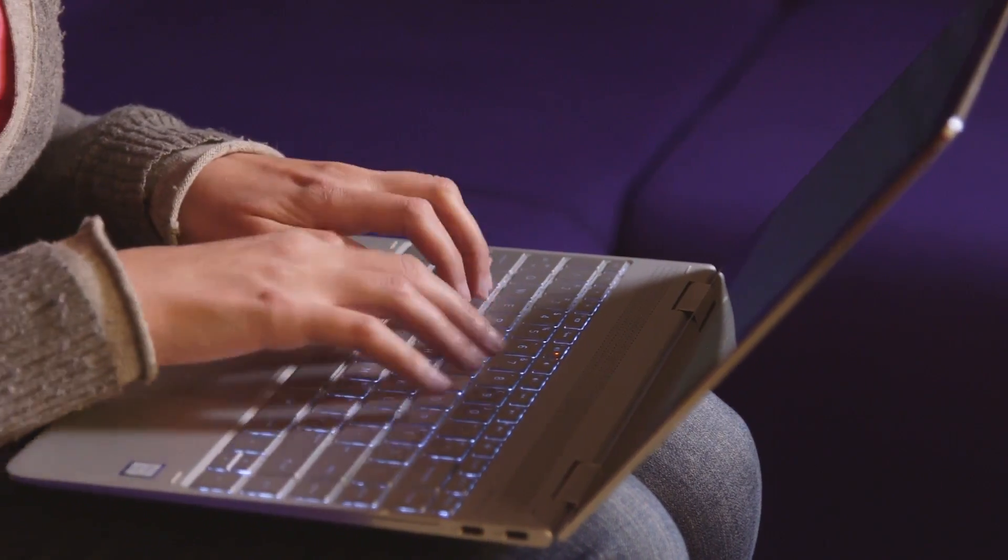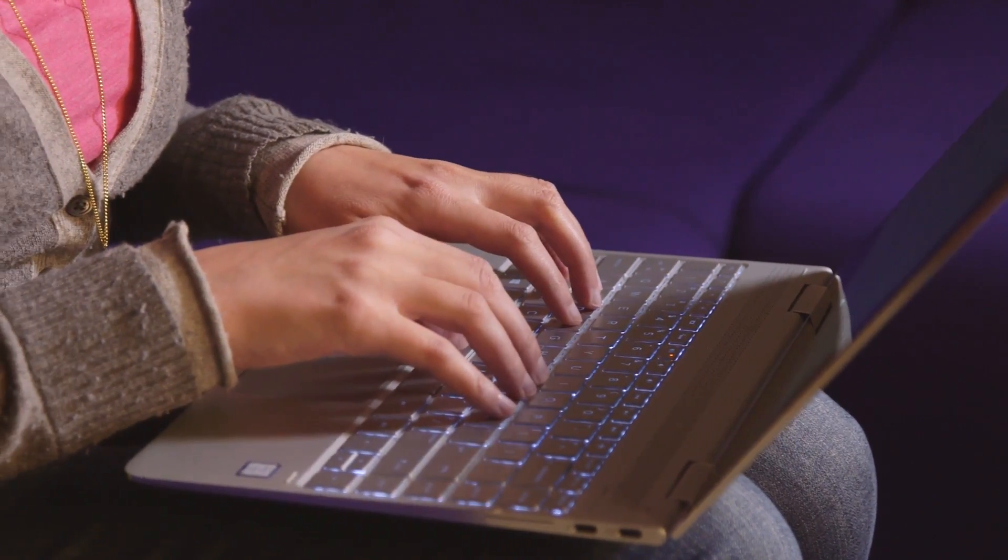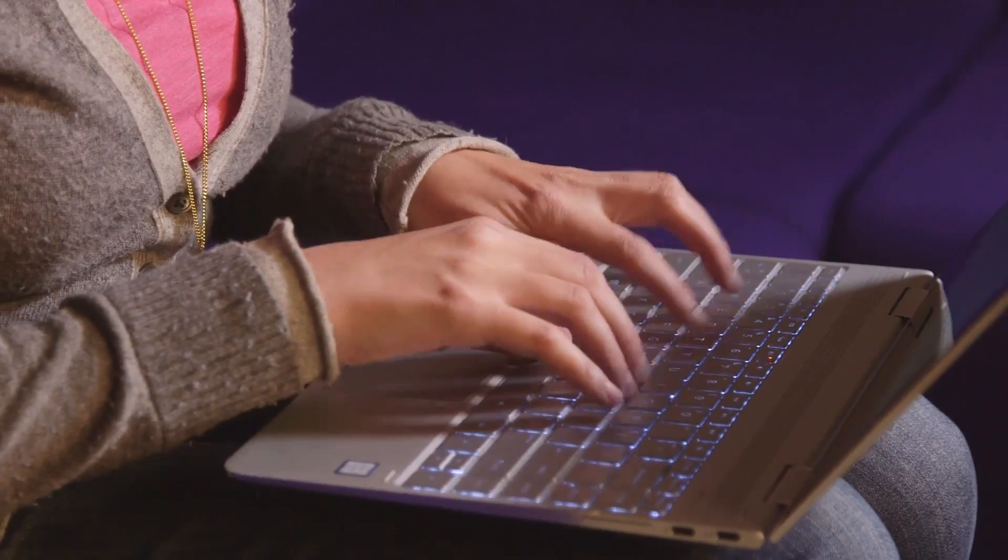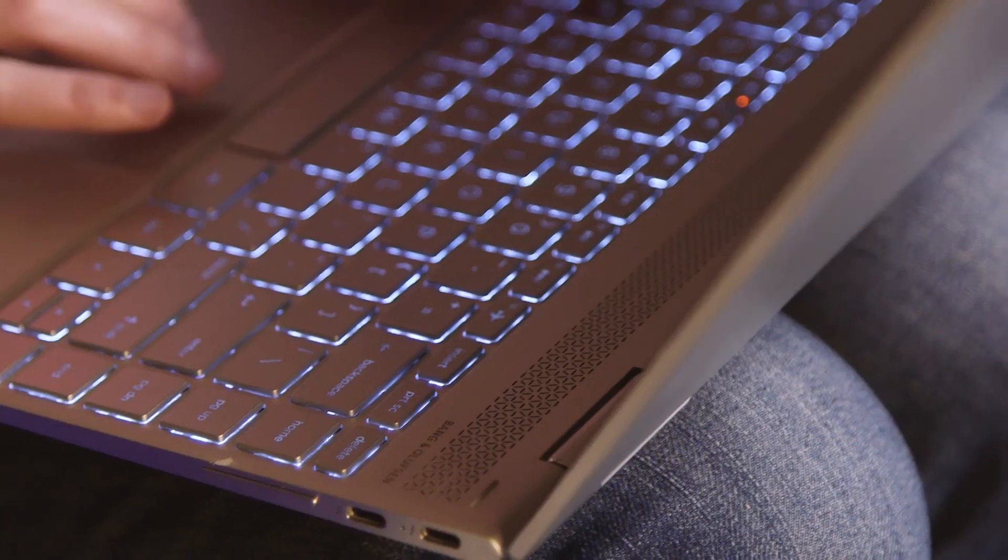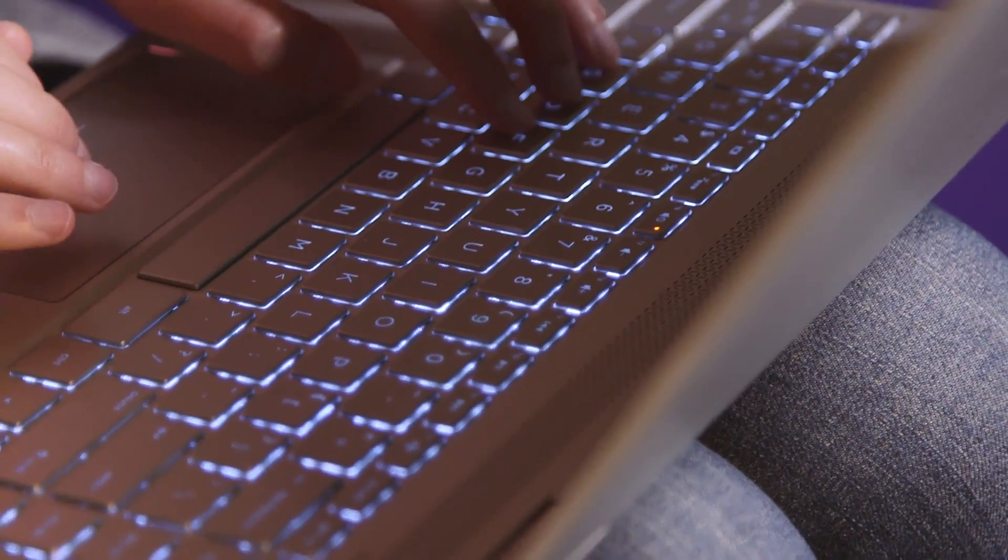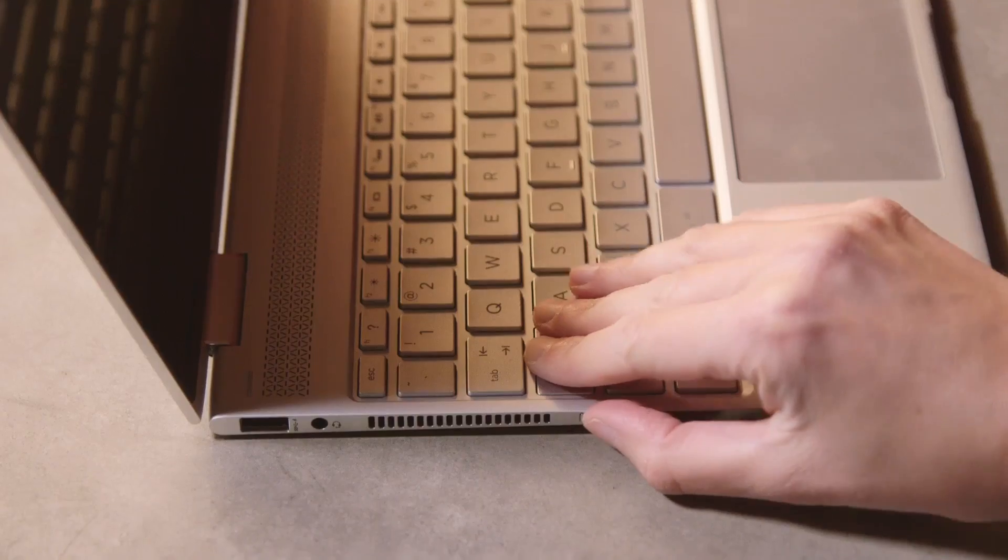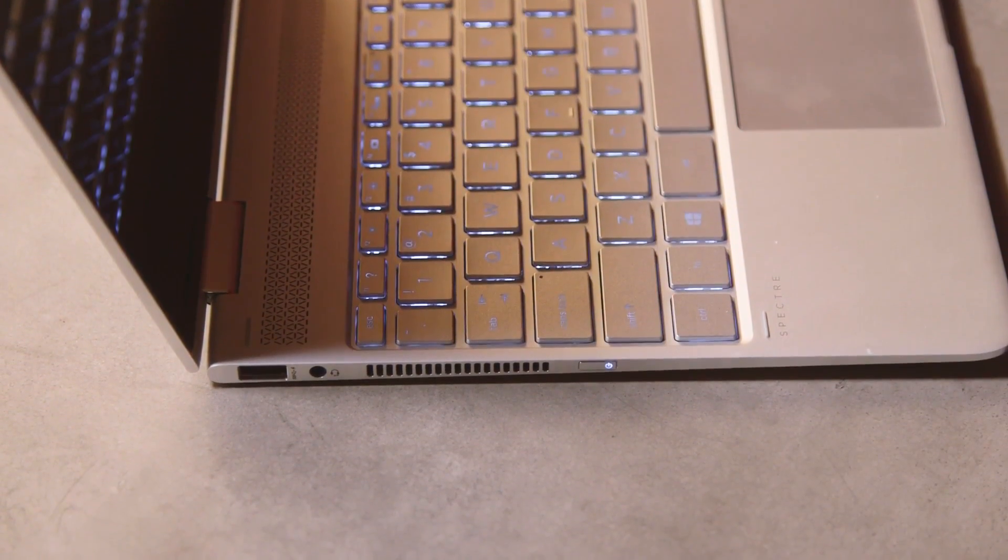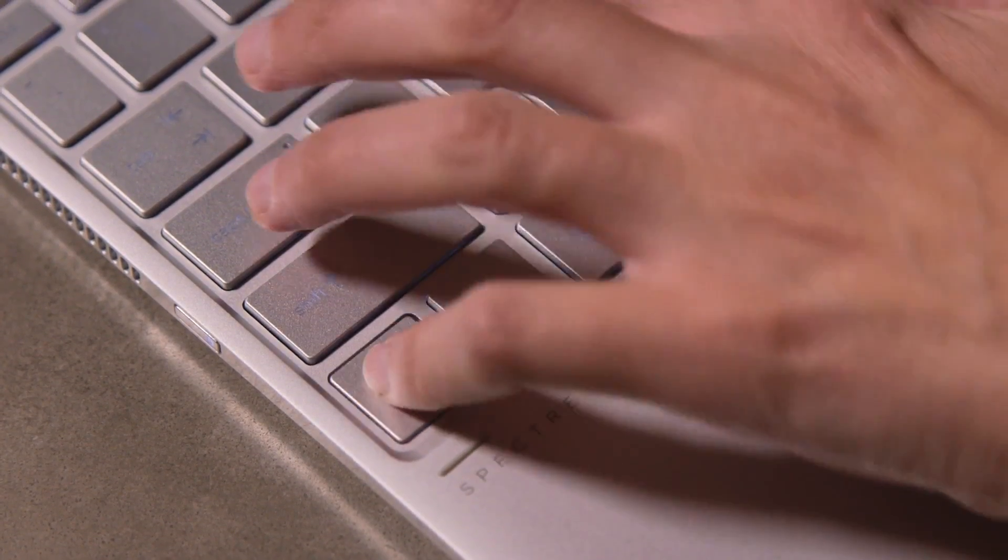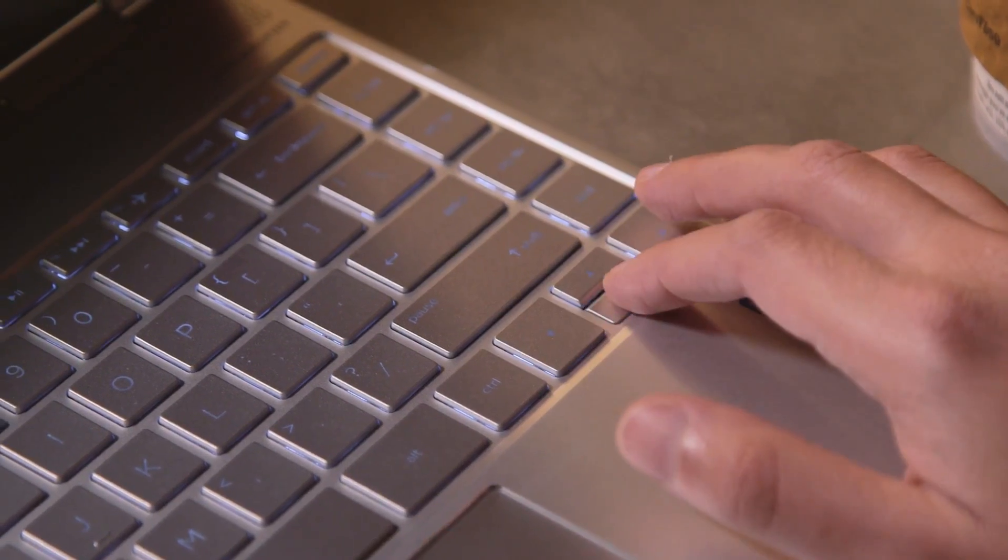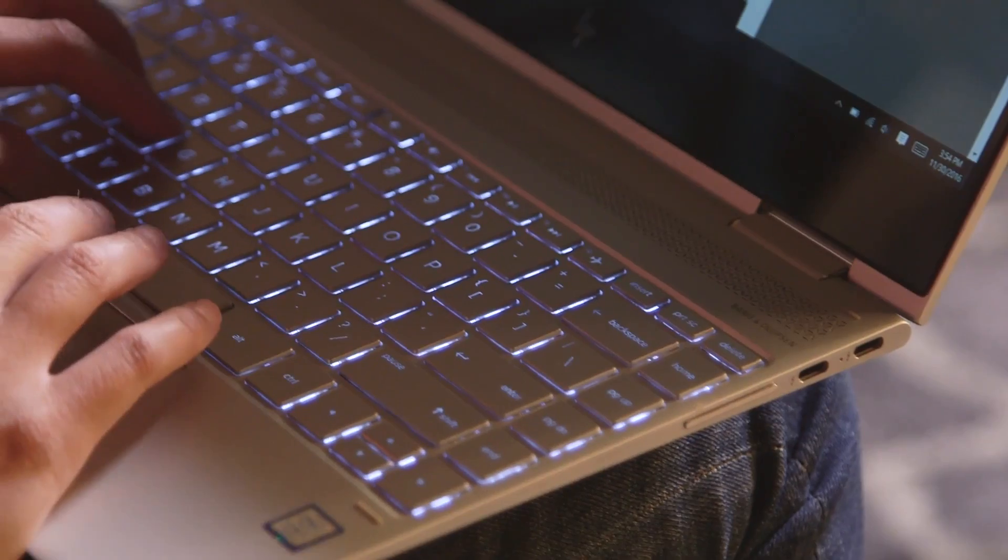Those tighter dimensions also mean that HP had to retool the keyboard, with the buttons now extending from one edge of the deck to the other. Almost no space goes unused. It mostly works out. The backlit buttons are well-spaced and cushy, but a handful of keys like Control, Function, and the down arrow are all super tiny. That can get annoying if you're into keyboard shortcuts.